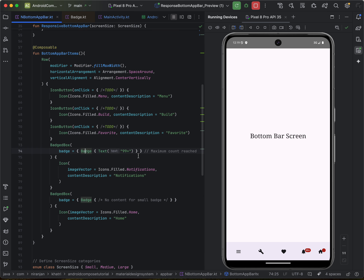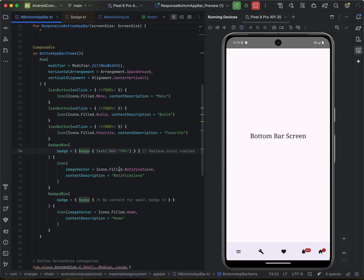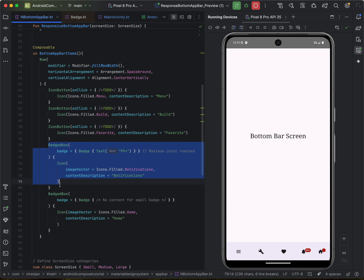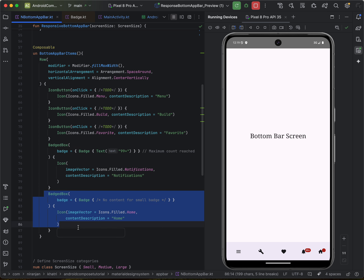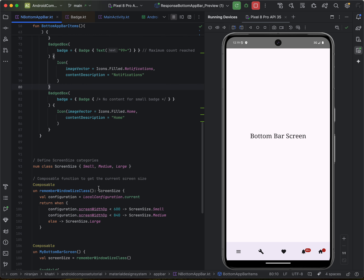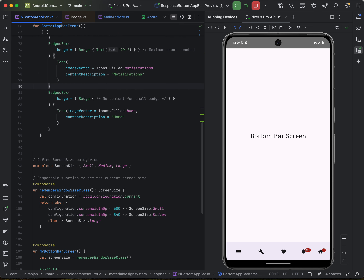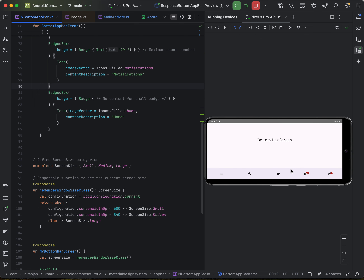That's it — it's pretty simple for implementing badges. This is the badge with the maximum character count, and this is a simple badge with no content for the small badge. That's it for the implementation section, and you can see it's pretty responsive — when changing orientation, the bottom bar adapts to the screen size.